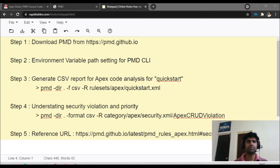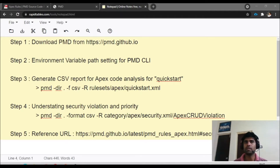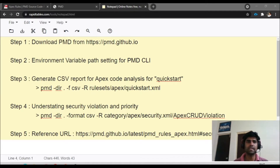Step one: we will download the PMD from the PMD dot github dot IO website, which is an openly available GitHub page where you can go and download the zip version of PMD.